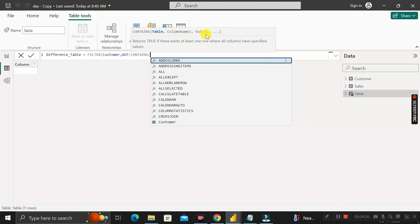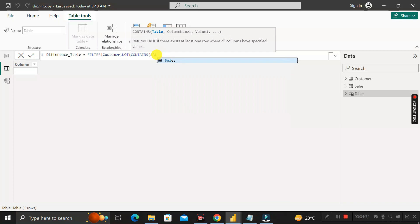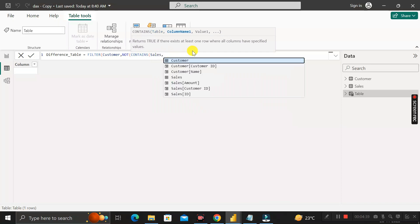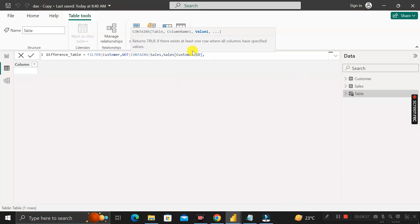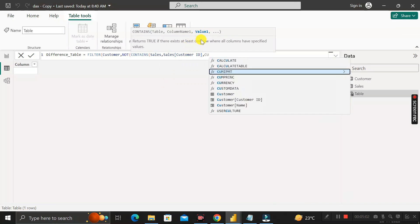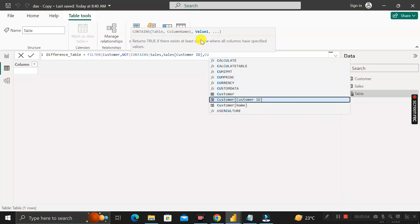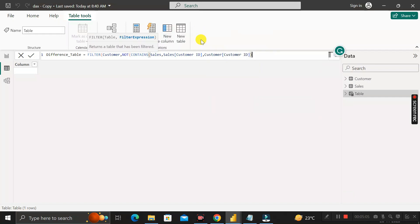The CONTAINS function returns a table if there exists at least one row where all columns have the specified values. It takes the table name, column one, and column two as arguments. Here, set the table name as Sales, then the customer ID from the Sales table, then the customer ID from the Customer table. Close all brackets and press Enter.